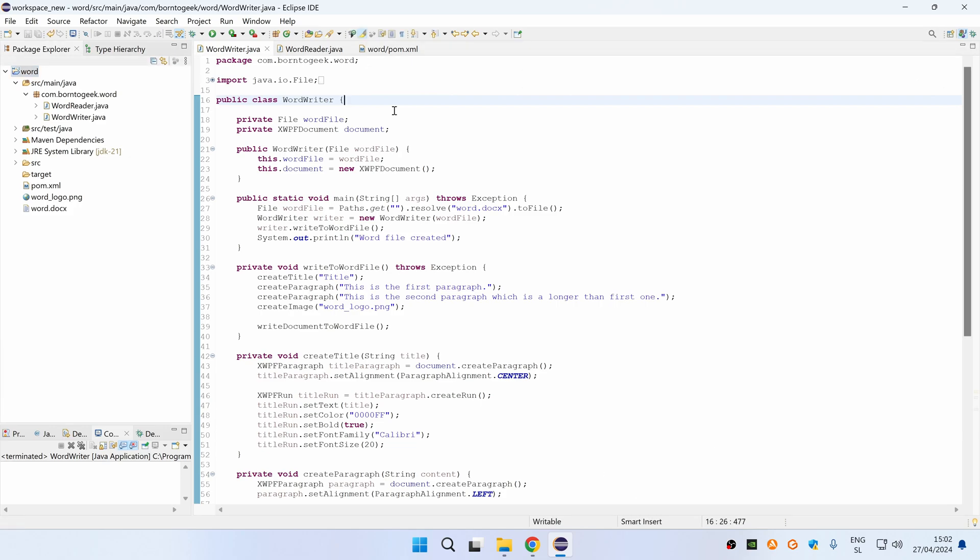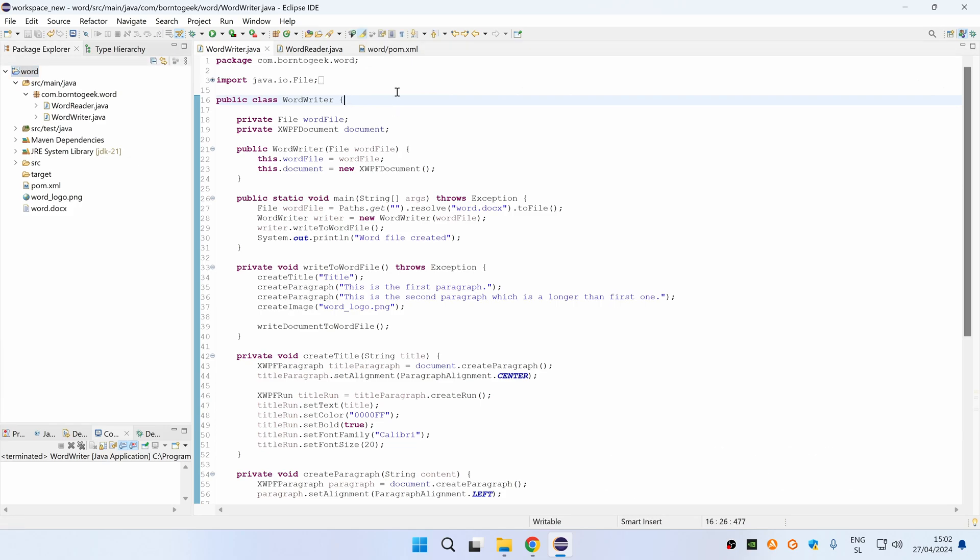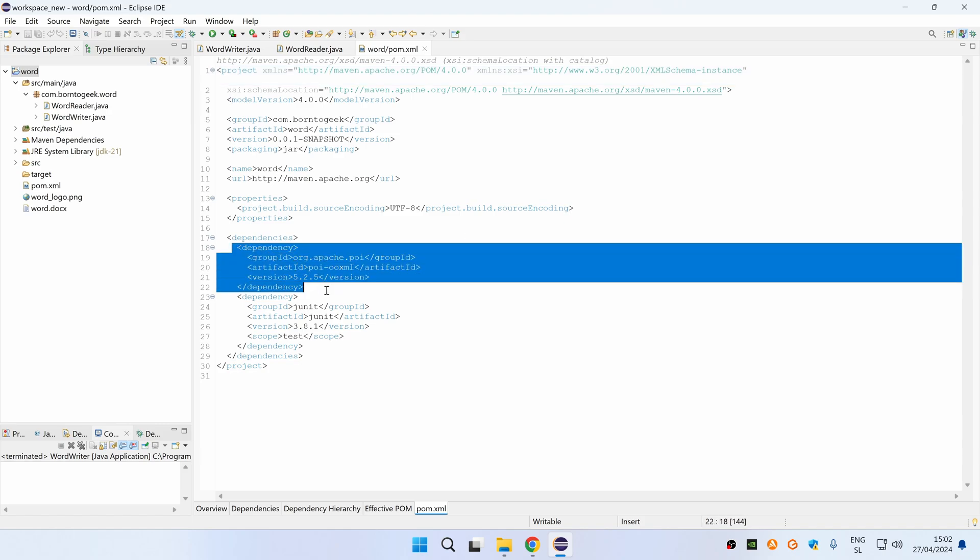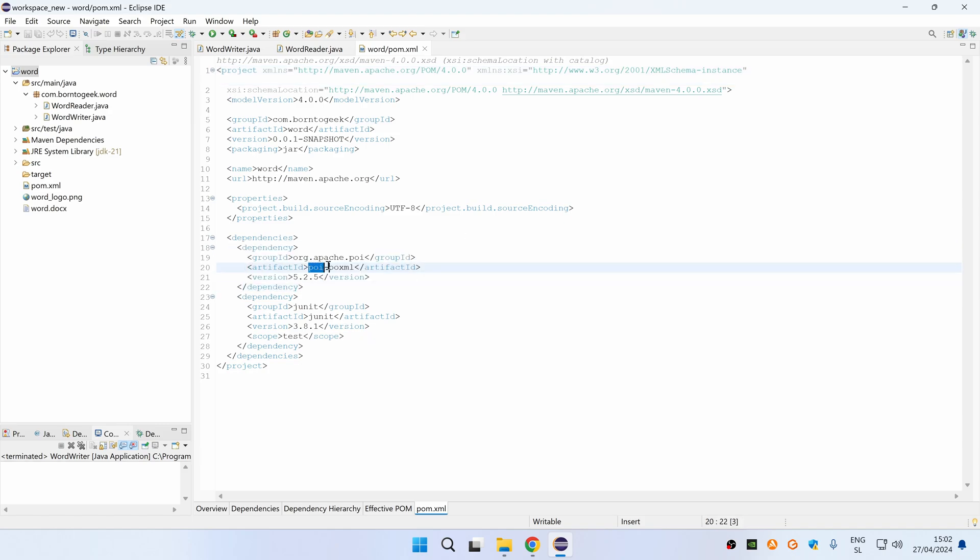We will be using Apache POI library, so if I show you my pom.xml file, you can see that I have added a dependency for POI OOXML library.